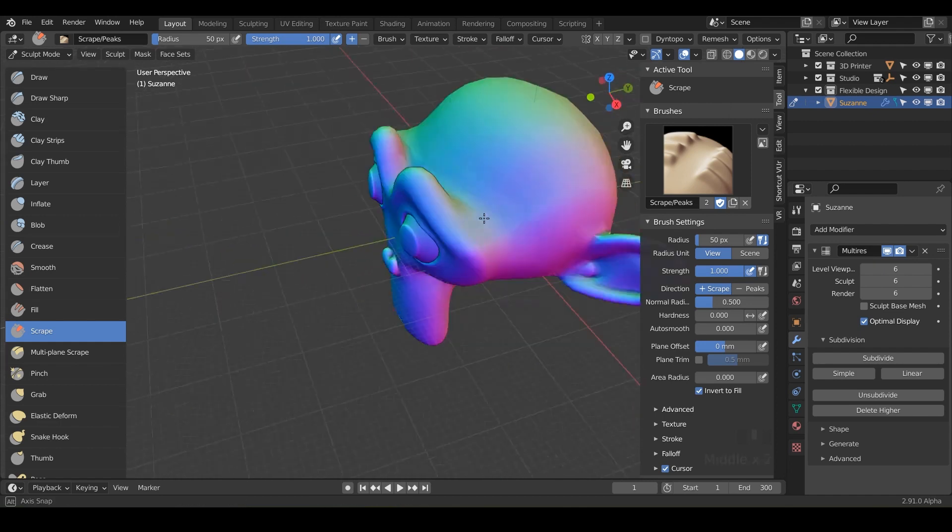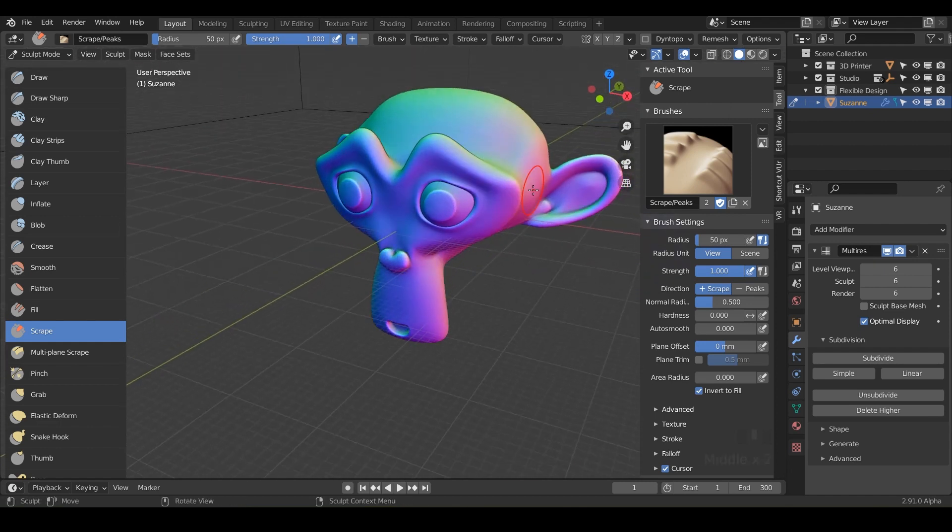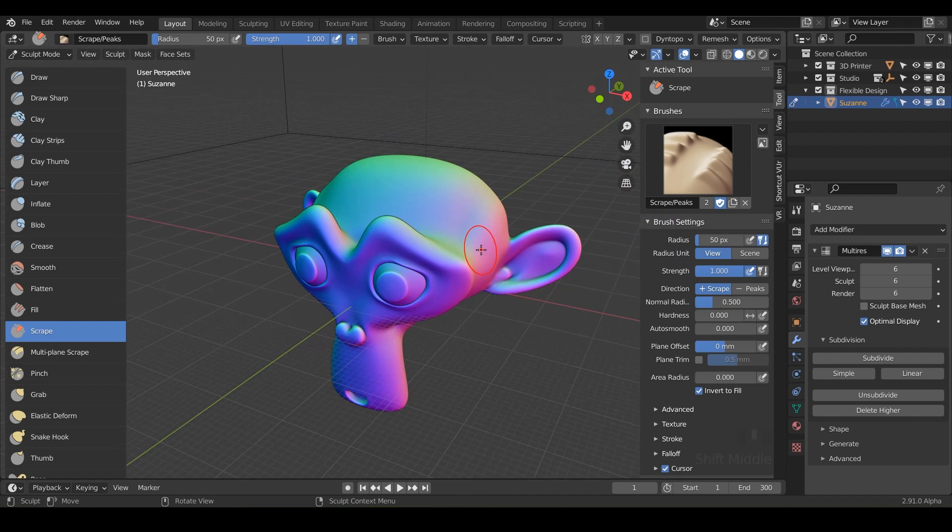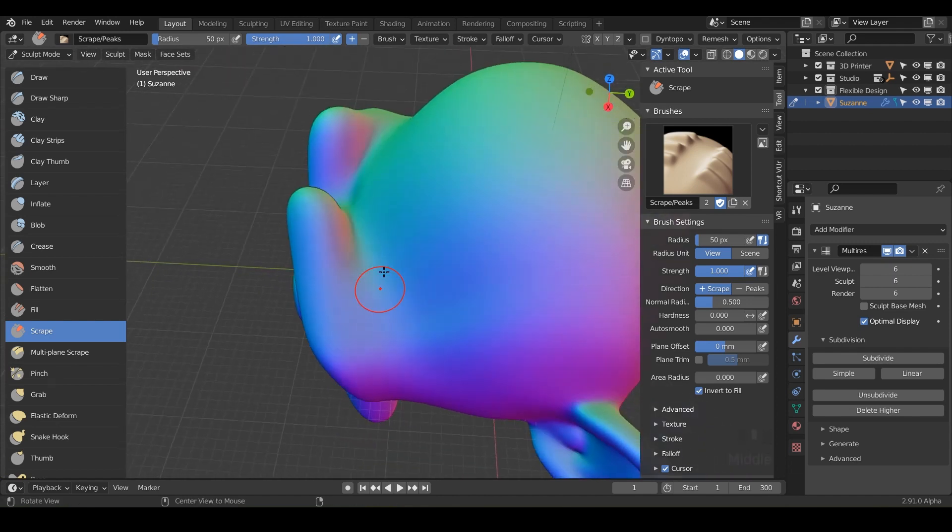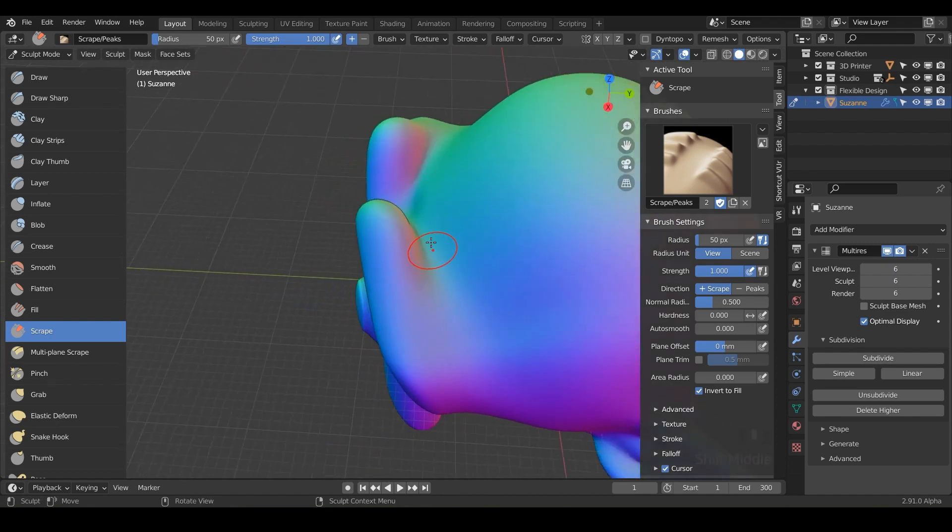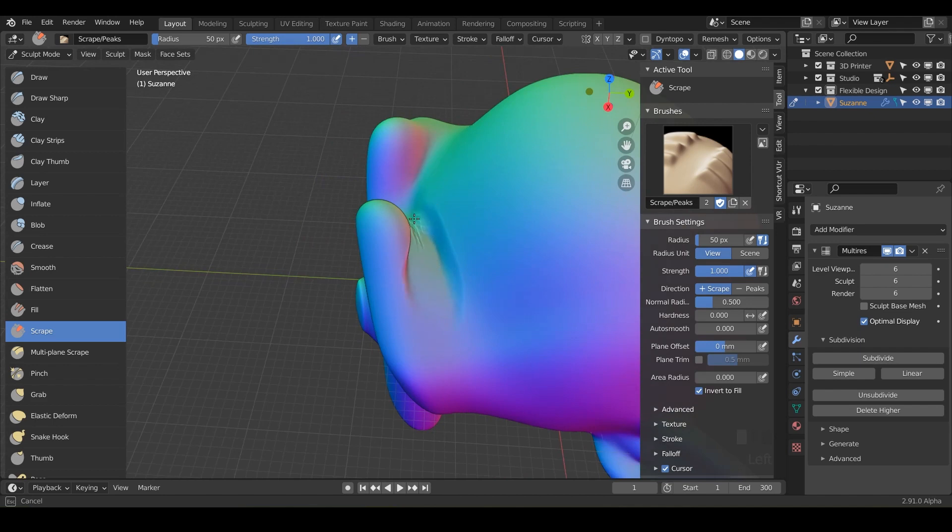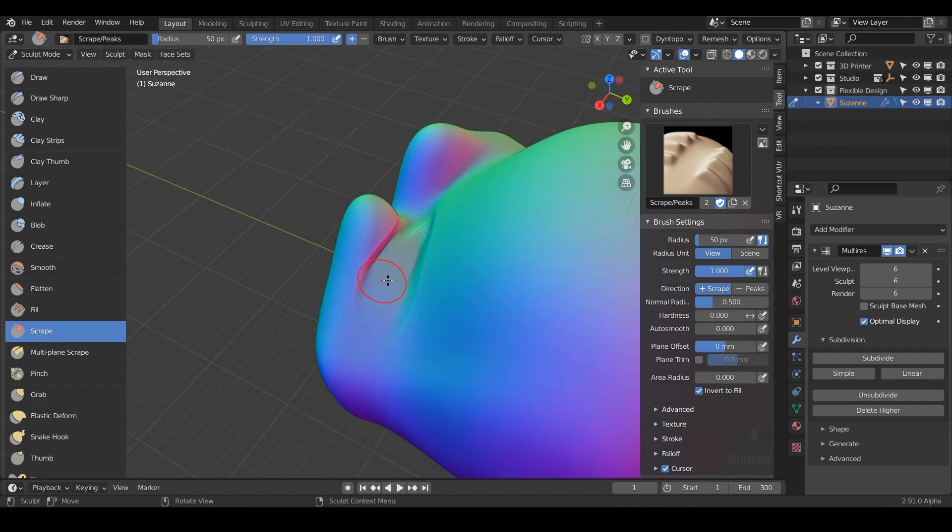So what I want you to do here is just do some scraping on Suzanne's face. We can even go right back to where we started here and just start scraping. So notice it is scraping out area.